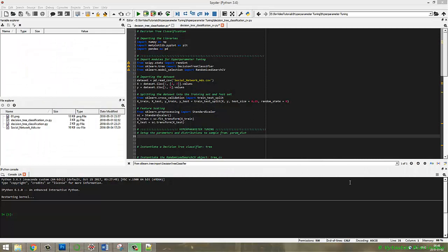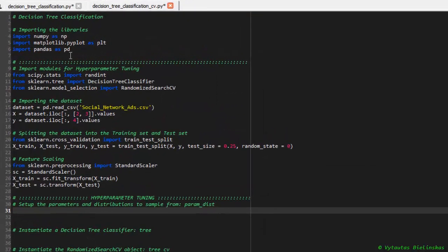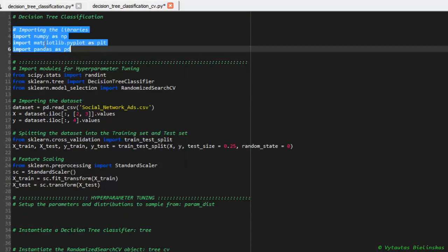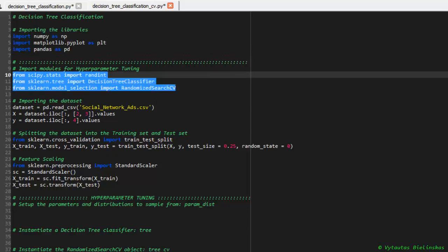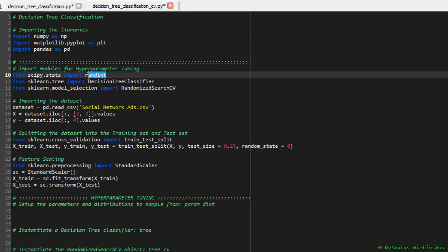So we reached the last part in this video. This video is implementation of hyperparameter tuning to our model. Let's do it. The beginning is, as always, to import standard libraries. It's numpy, matplotlib, and pandas. The second step here is to import models for hyperparameter tuning. It's a special model, it's randint.